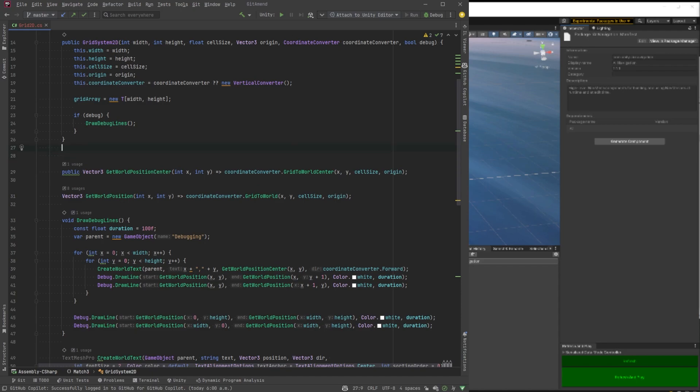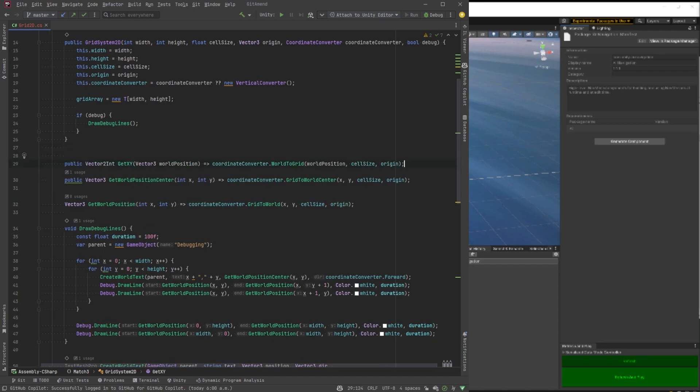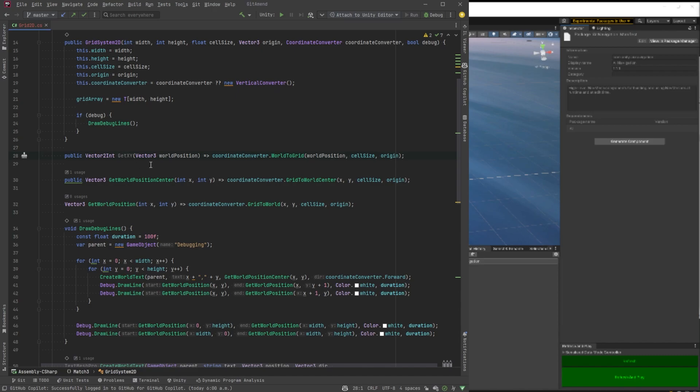Okay, let's make a method that's the inverse of the get world position. That'll be get xy. So in this one, we can send in a world position and just get our xy coordinates back. So that'll be useful when we're making our game.